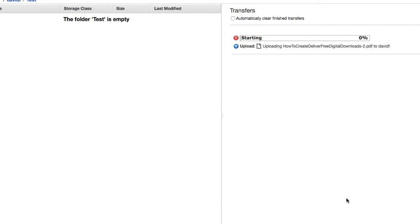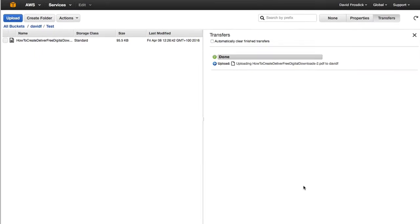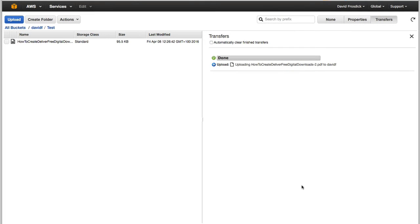Now, one thing with Amazon is, or the Amazon S3, and you might find you create a folder or you create a bucket and it's not working instantly. Sometimes you have to wait for it to update across their servers.